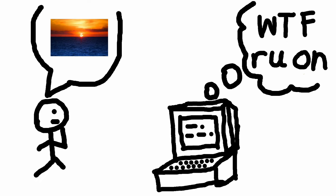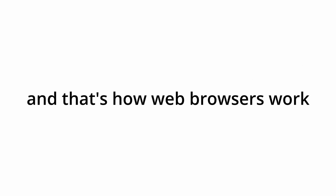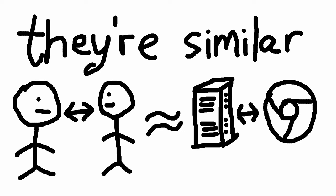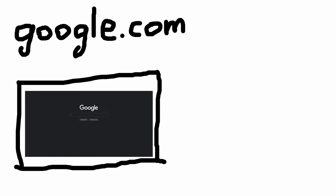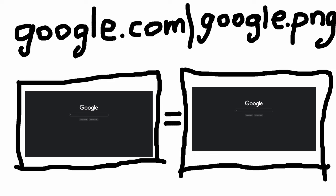A computer can never transmit image with this human method, right? It's called a web browser. It works similar to what we just did. Here's a web page, and here's a screenshot of the same web page. They look exactly the same. Why?